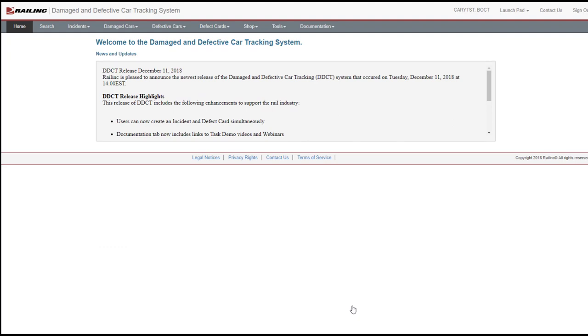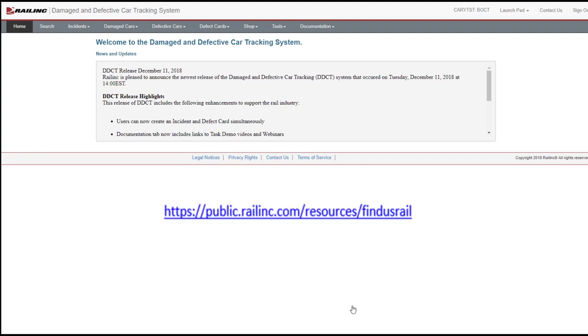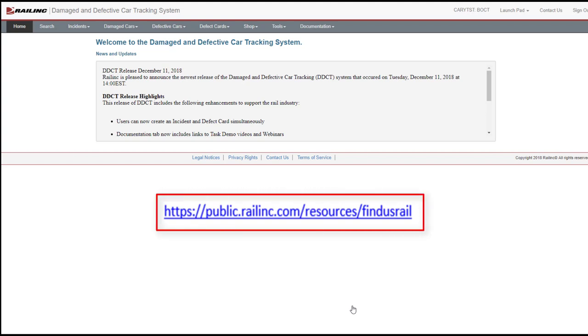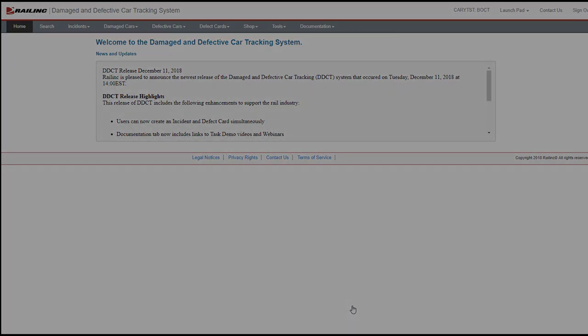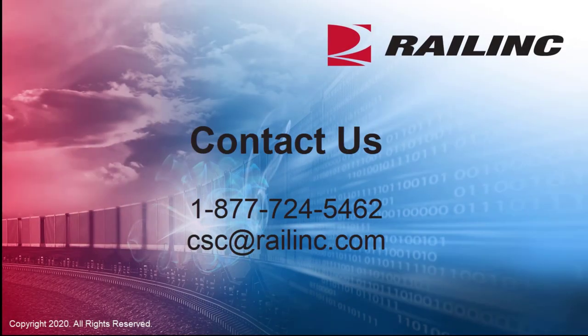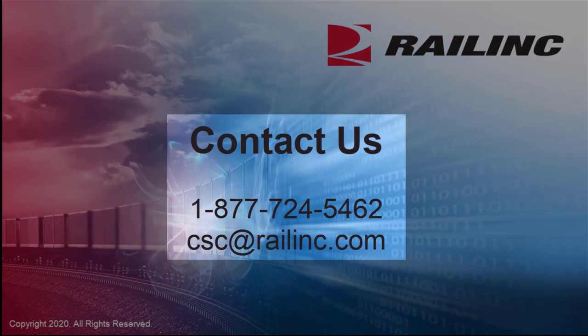Throughout each step of the DDCT process we've seen in this video, email notification messages are automatically sent to the involved parties. To receive these messages, users must be registered in Railinc's FindUs.Rail application. Short training videos on requesting access to FindUs.Rail and adding contacts are available on the FindUs.Rail page at railinc.com. For more details about DDCT, refer to DDCT documentation and videos by selecting the Documentation menu item. That wraps up this overview of working with Rule 108 incidents and defect cards in Railinc's damaged and defective car tracking system. Contact us for more information.